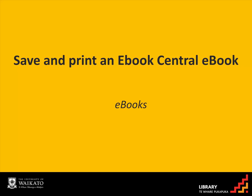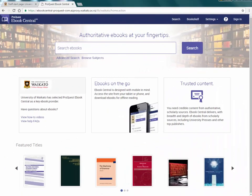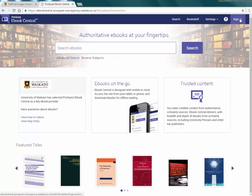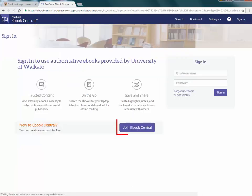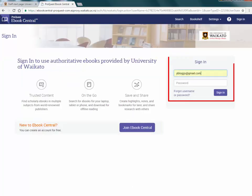In eBook Central, it is possible to save and print part of an eBook. How much depends on the size of the book. Firstly, sign in to eBook Central. If you haven't already created an account, then follow the prompts.